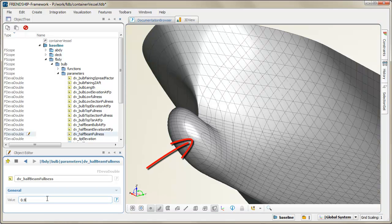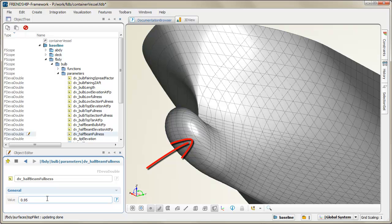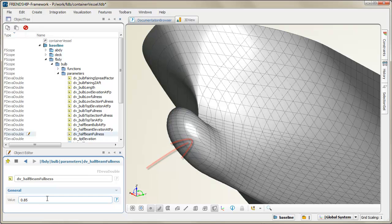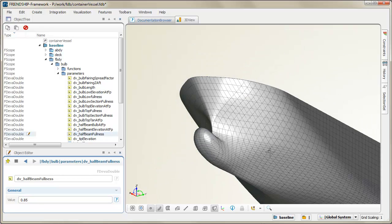The Friendship Framework comes with a large collection of parametric models for many types of ship hulls. They can be used as is, or completely rearranged to your needs.